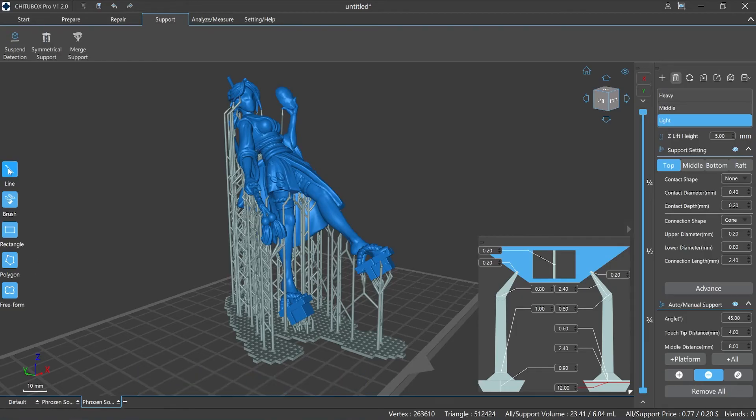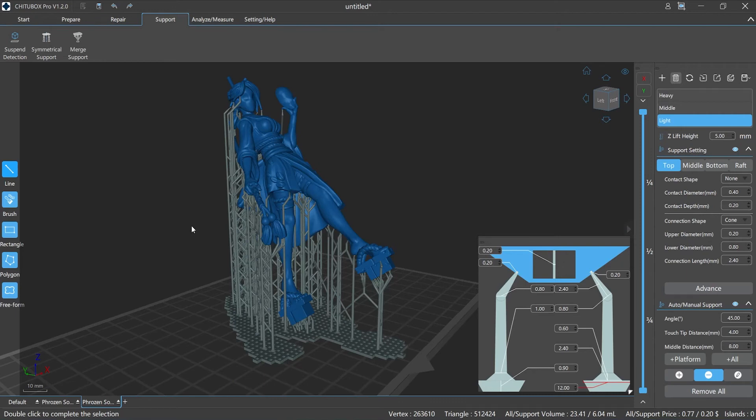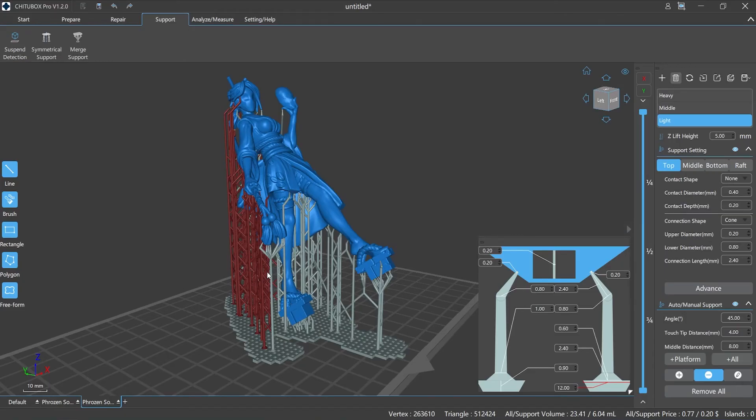Line: the supports that pass through both ends of the line will be selected. First click the line option, move the mouse to the area that you want to mark, click, move the mouse again, and then double-click to finish.